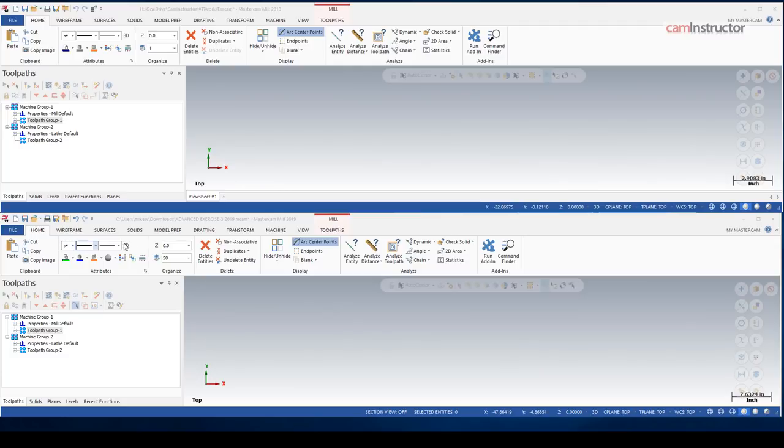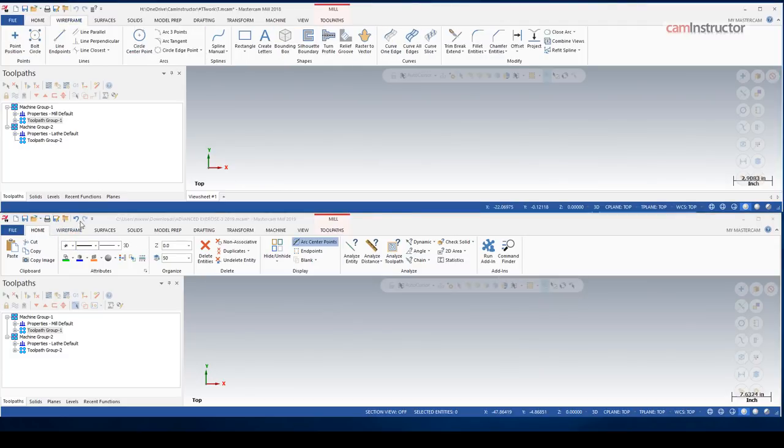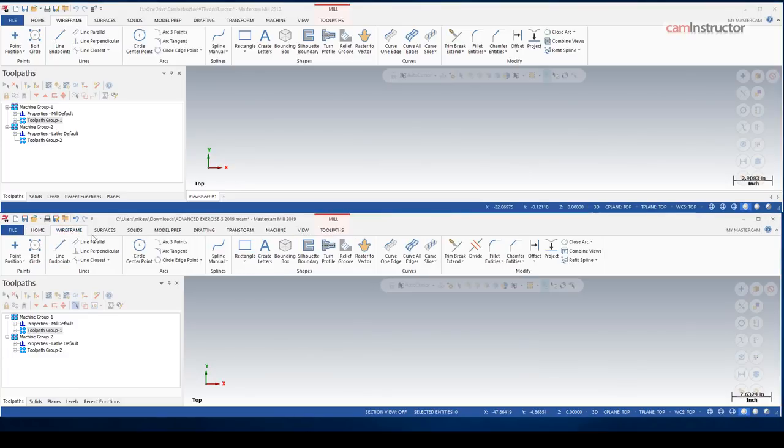And beyond that, there is no more differences to find there. So we'll skip over to the wireframe tab now.